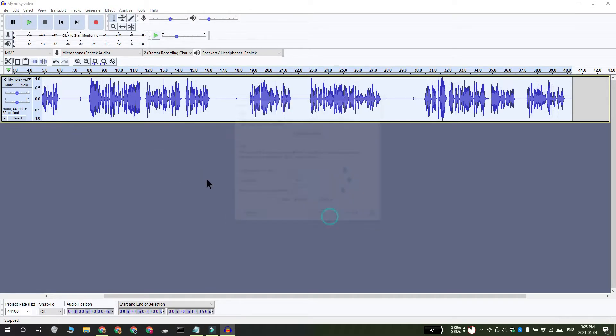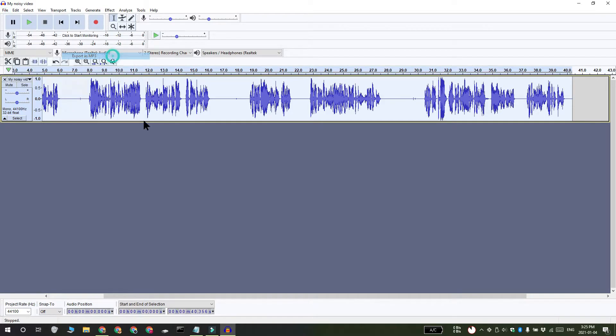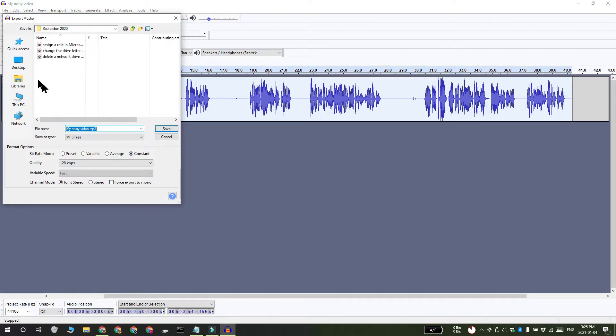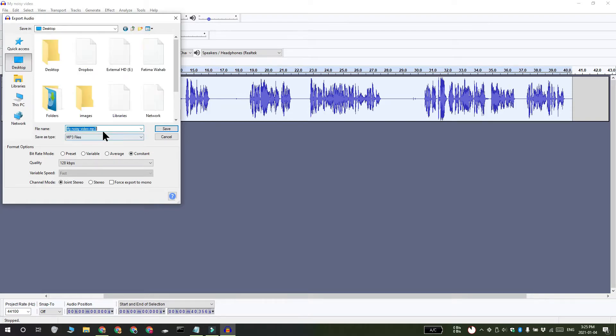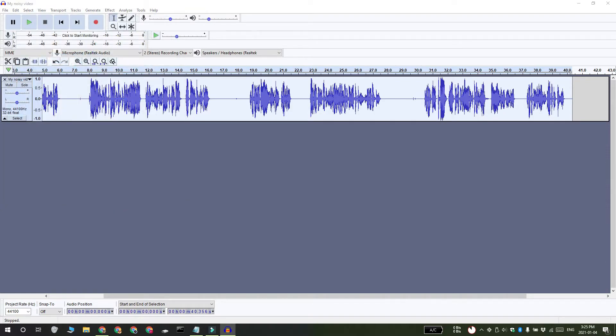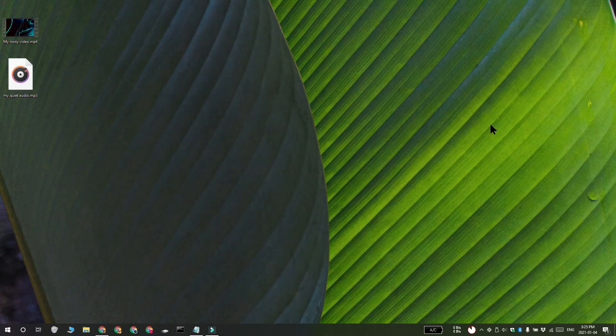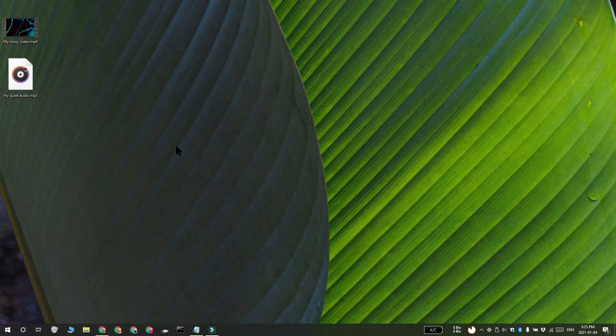What you have now is audio that no longer has noise in it. Go to File, then select Export and select Export as MP3. You're now ready to add this audio back to the video.